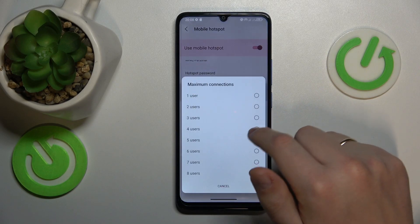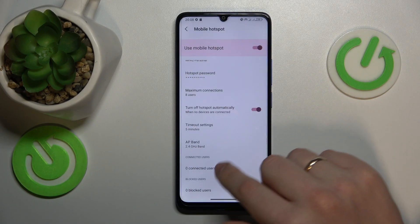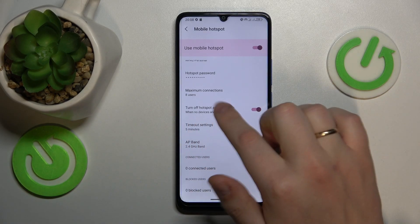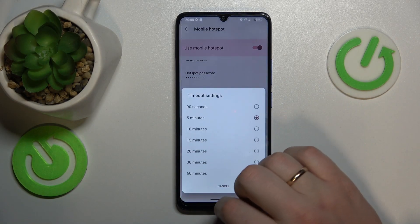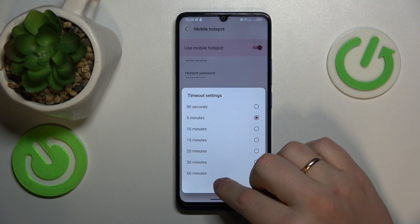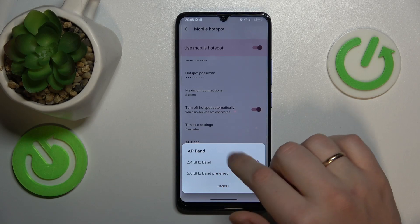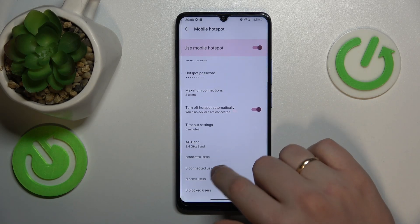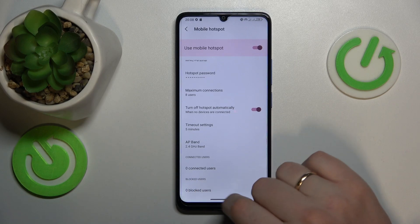You can also set the maximum connections amount, turn on or off the 'turn off hotspot automatically' option, adjust the automatic timeout delay, select the preferred AP band, manage connected devices, and blocked users.